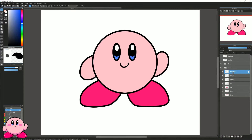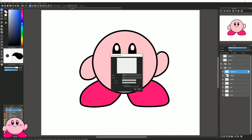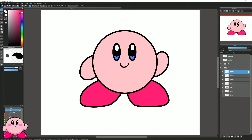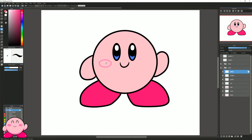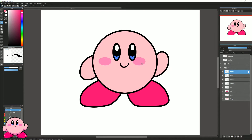Now let's add the blush to Kirby's cheeks. I'll create a new layer called 'blush' and select a pink color that's darker than the base skin color. I'll use the shape tool with ellipse mode to draw an oval for the blush, then select the paint bucket to fill it. I'll use the move tool to position it on the cheek, then duplicate that blush layer, hold shift, and drag it over to the other side — and there we have our blush.